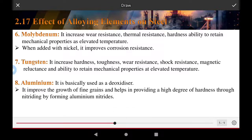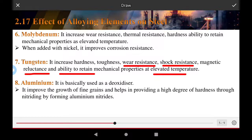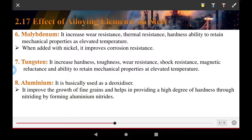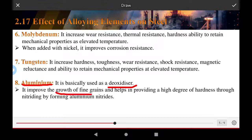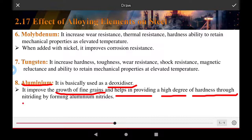Tungsten increases hardness, toughness, wear resistance, shock resistance, and magnetic reluctance, and helps retain mechanical properties at elevated temperatures. Aluminum is primarily used as a deoxidizer; it promotes fine grain growth and helps provide a high degree of hardness through nitriding by forming aluminum nitrides.